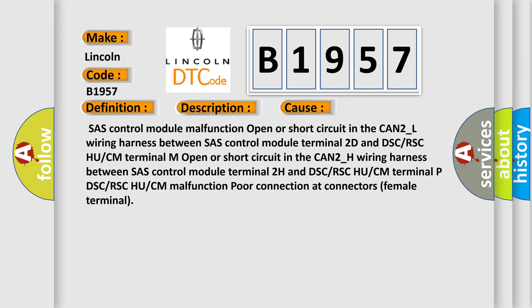This diagnostic error occurs most often in these cases: SAS control module malfunction, open or short circuit in the CAN2_L wiring harness between SAS control module terminal 2D and DSC/RSC HU/CM terminal M, open or short circuit in the CAN2_H wiring harness between SAS control module terminal 2H and DSC/RSC HU/CM terminal P.